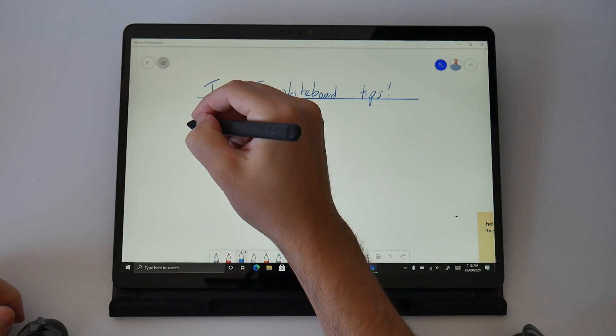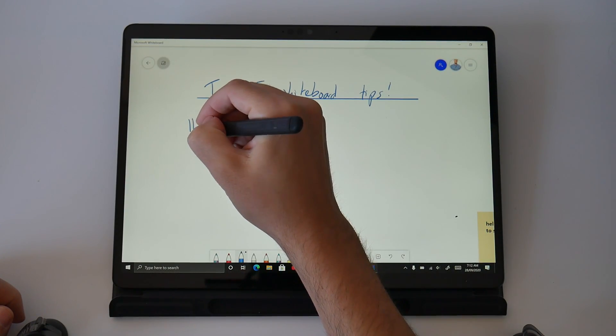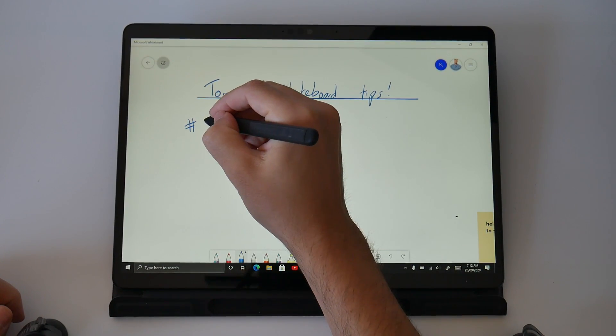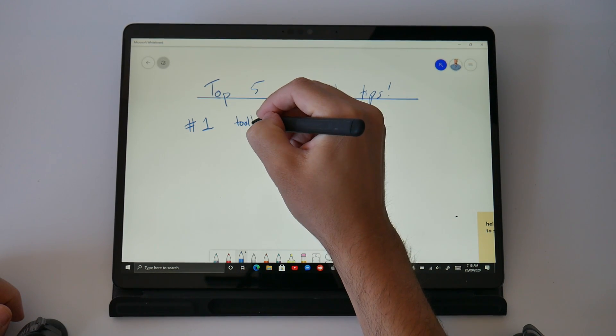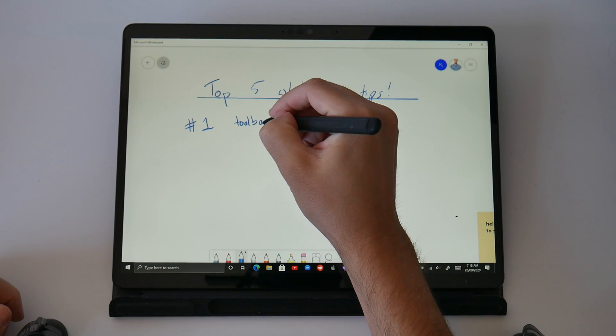Tip number one has to be the toolbar because they give you some amazing tools in here to build awesome looking whiteboards.